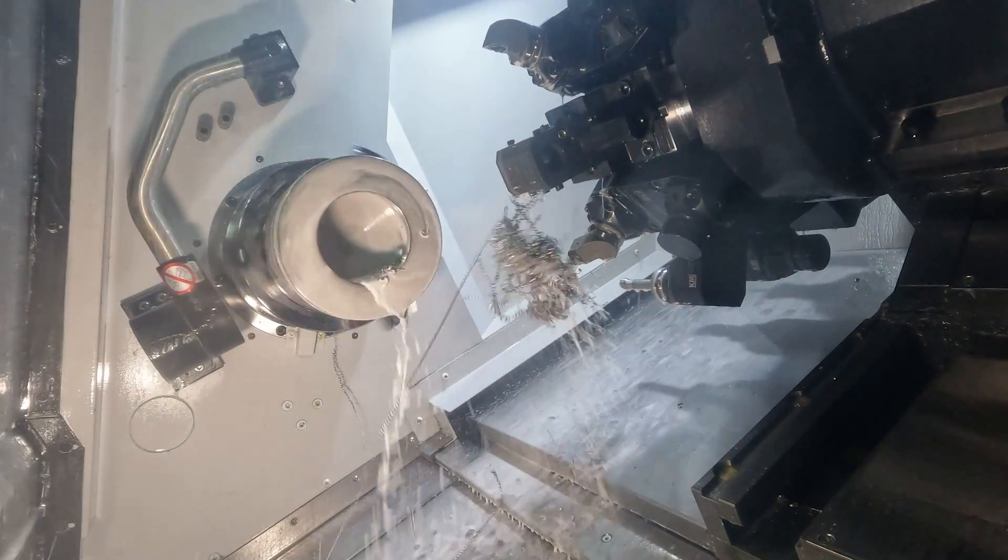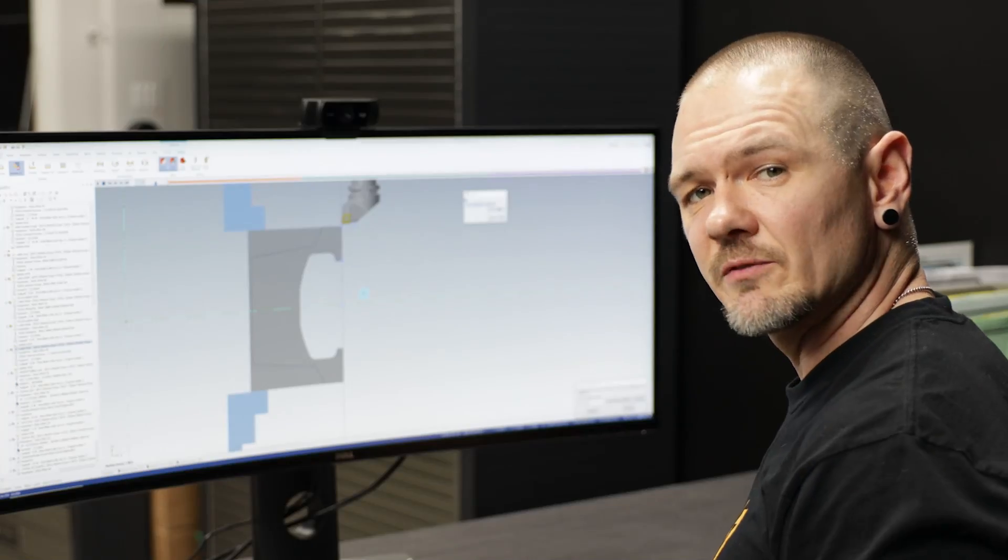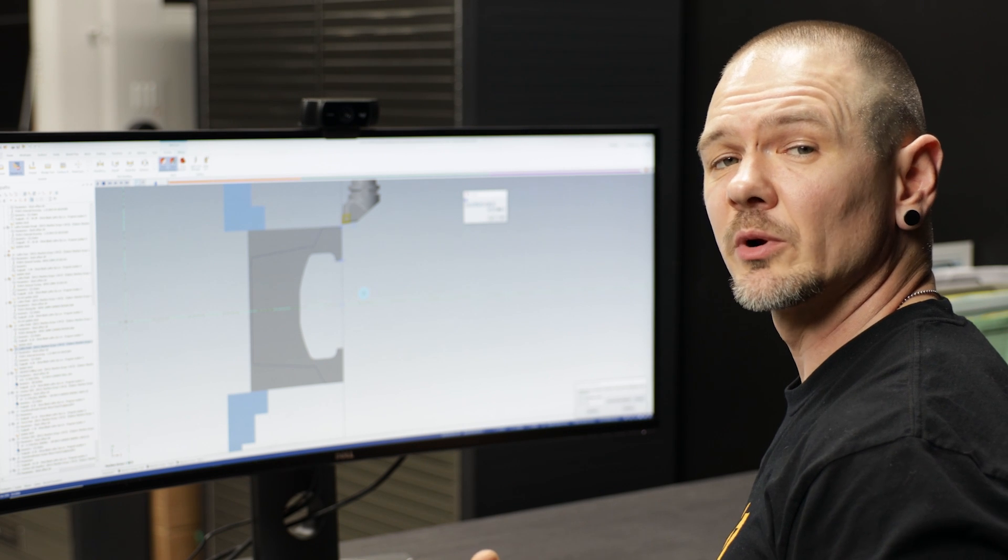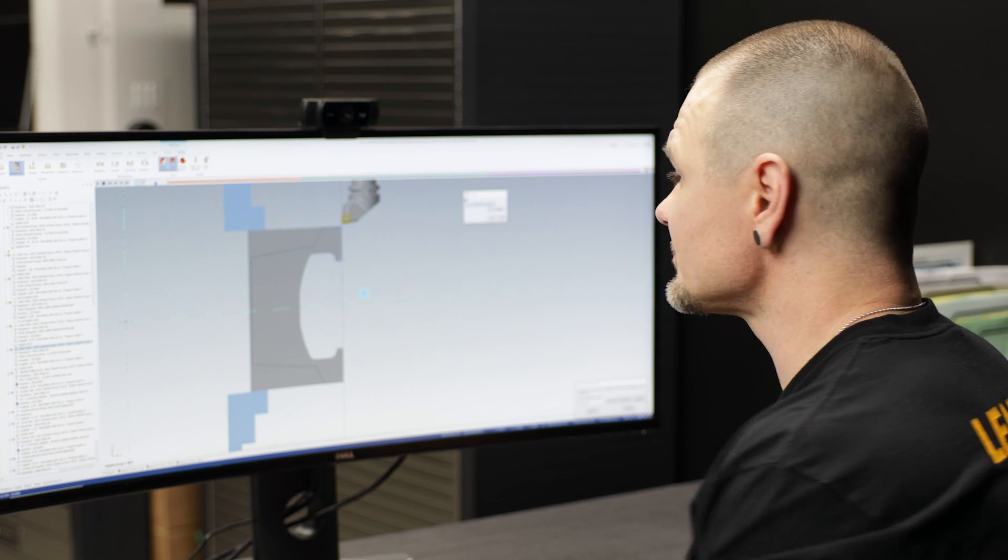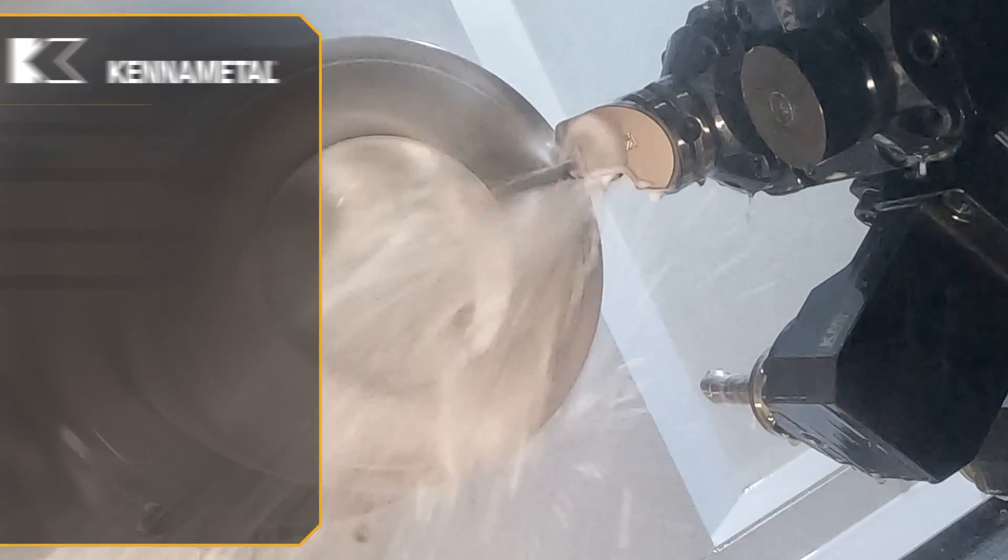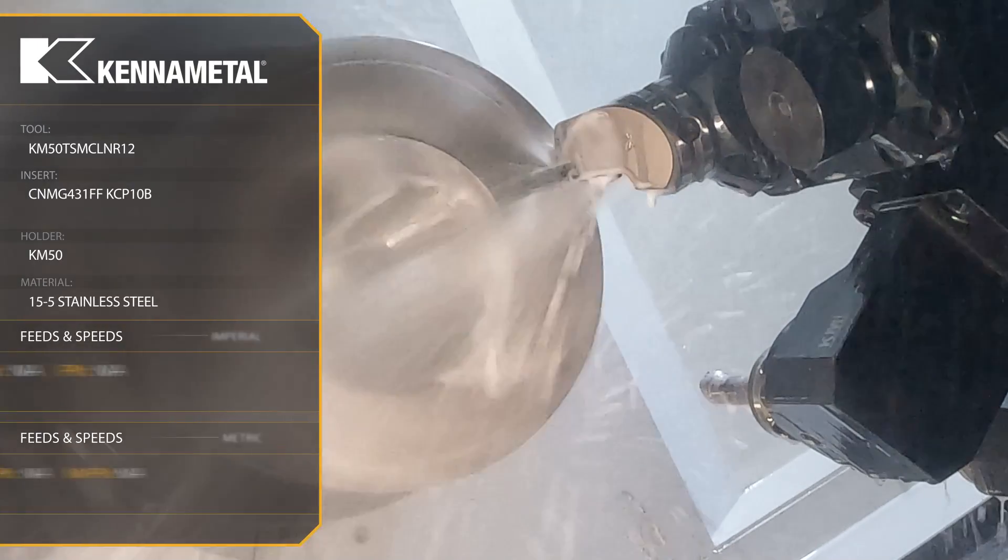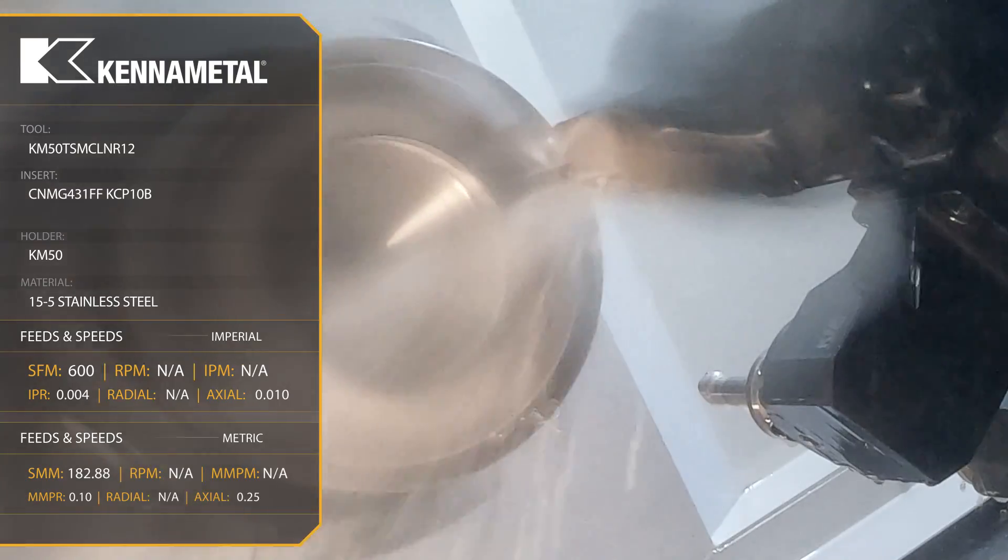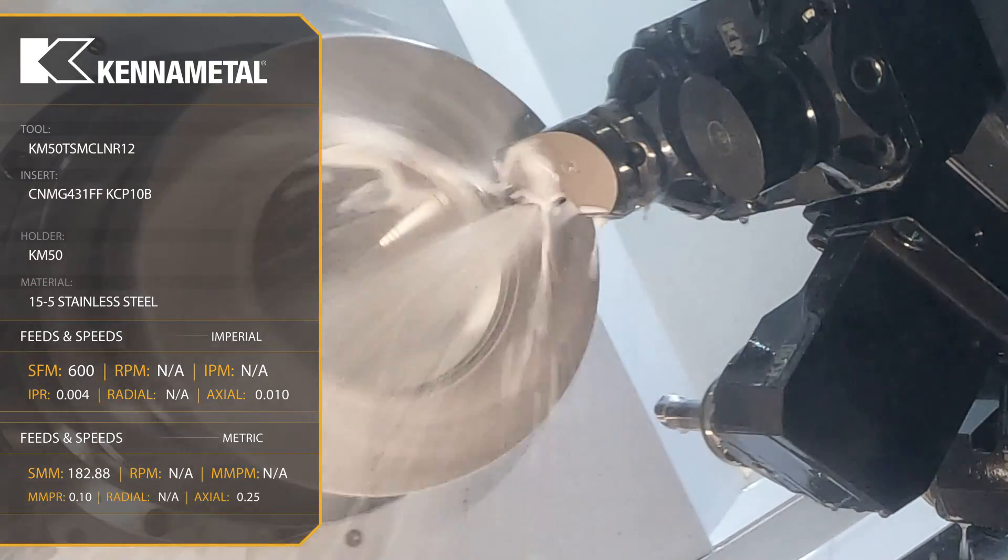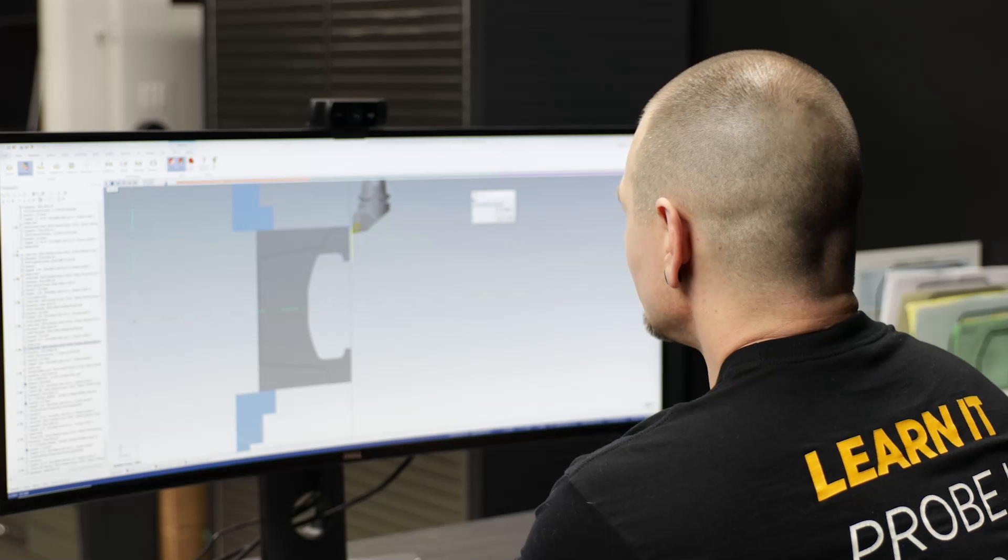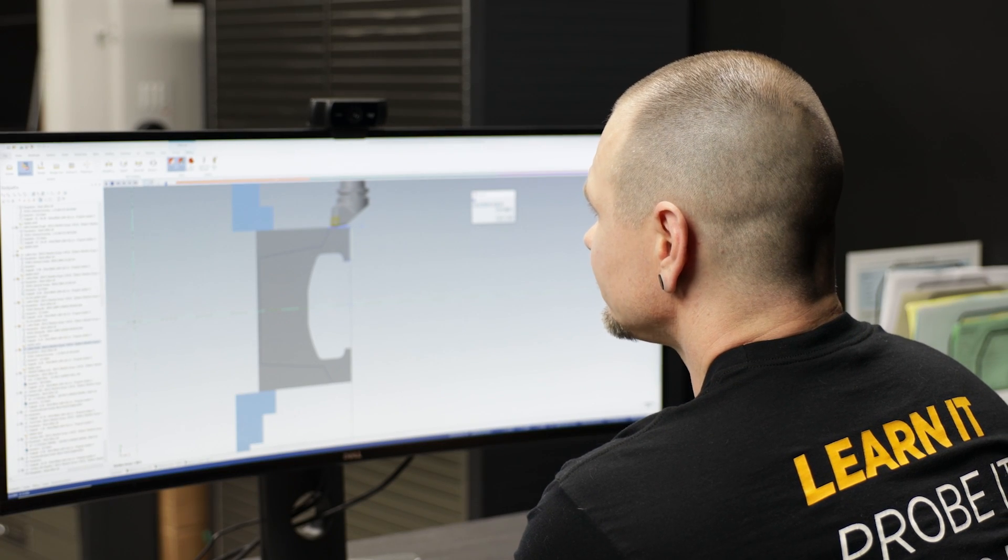Okay, so now we have completed all of our lathe roughing operations, we're going to go through and we're going to do our lathe finishing operations. Pretty simple process, we're going to go ahead and face the top, turn down the outside.